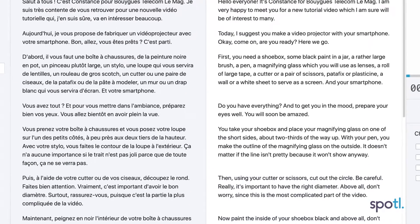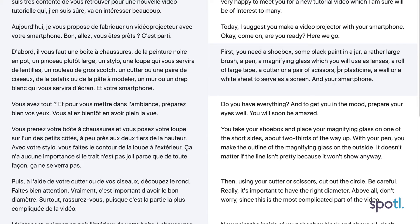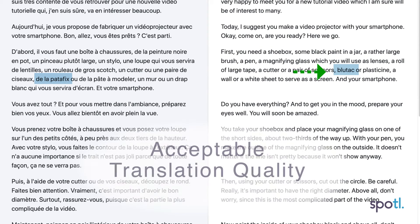In light post-editing, just remove any passage that will not be understood by the target audience and rephrase it. No need to brainstorm for hours to find the perfect equivalent. Keep the localization work light and simple, aiming for an acceptable translation quality.